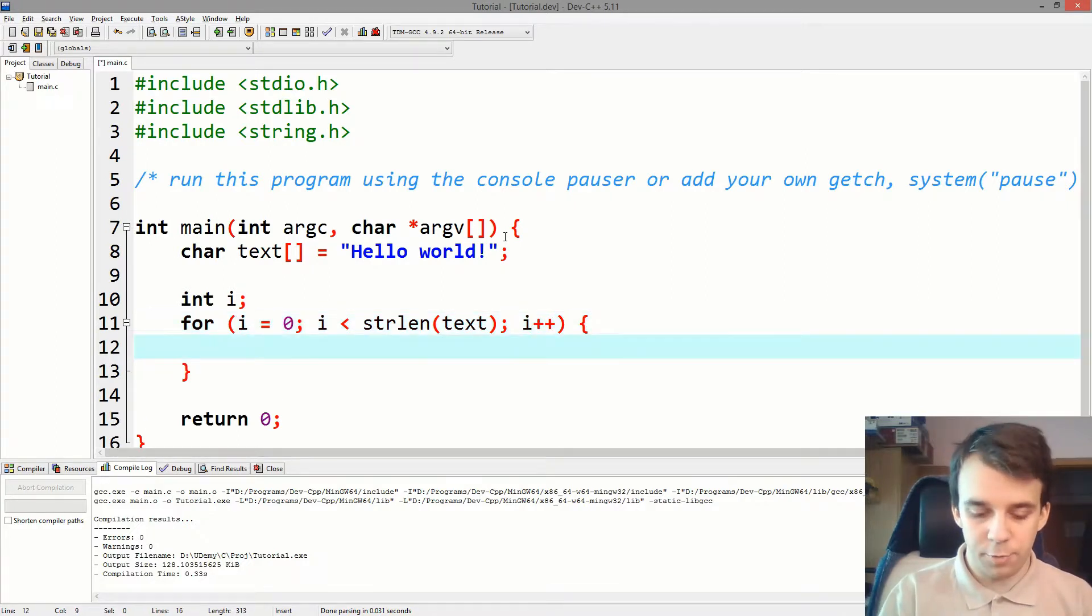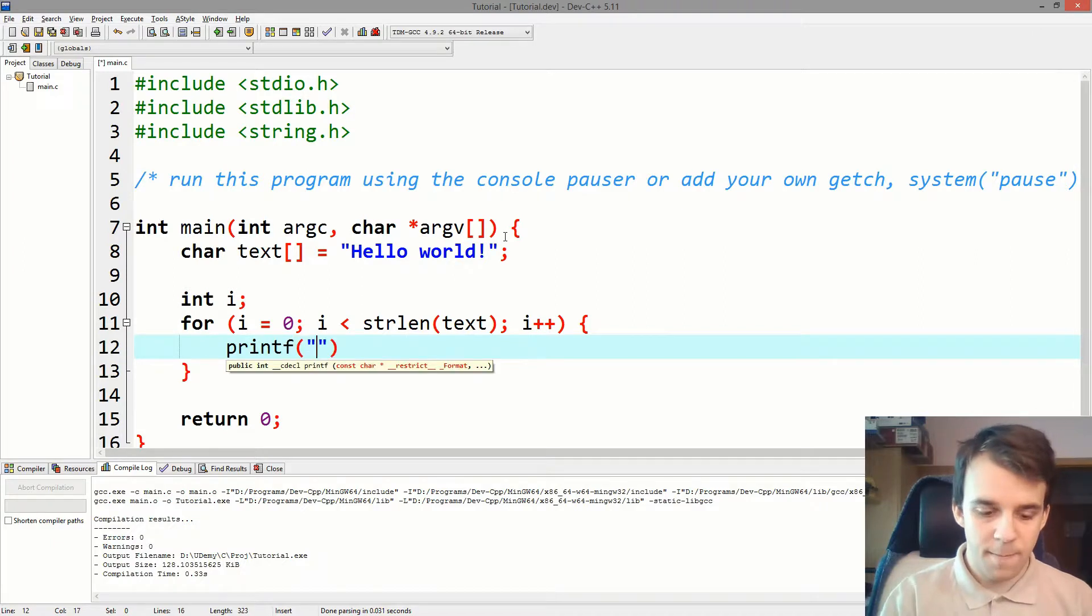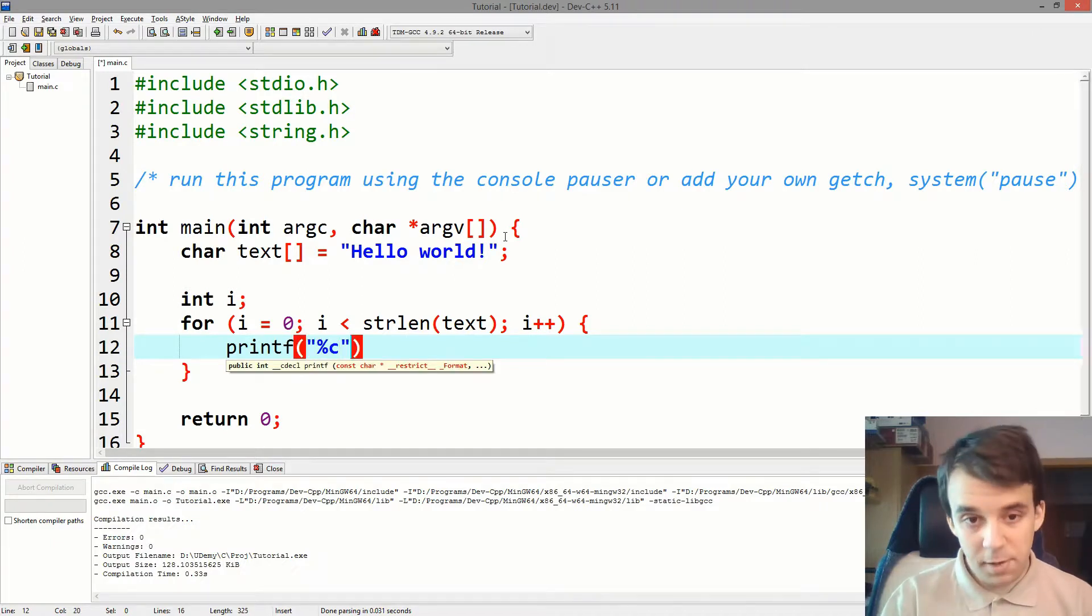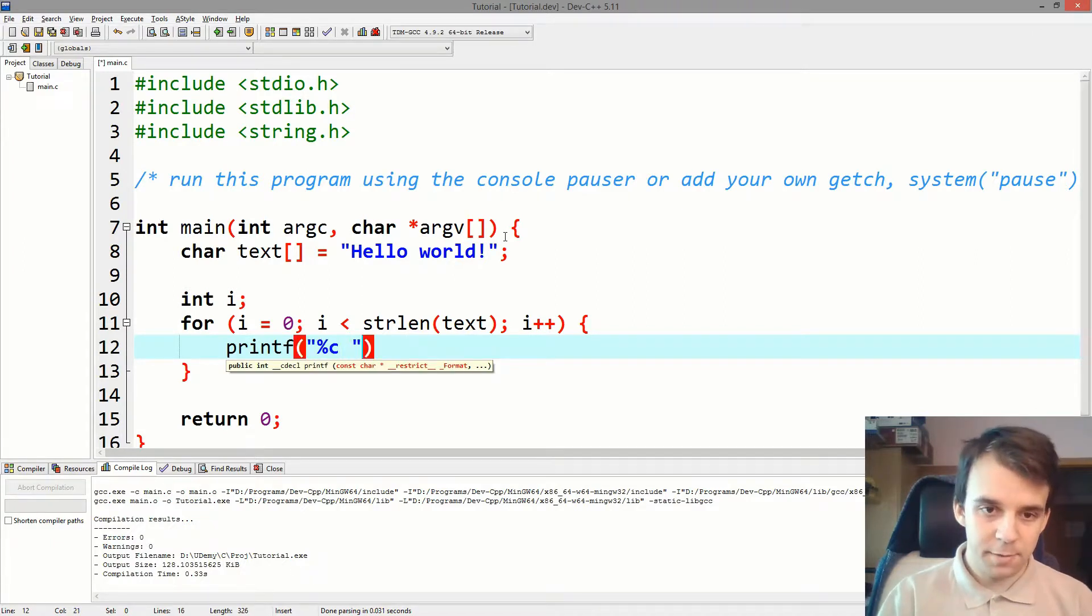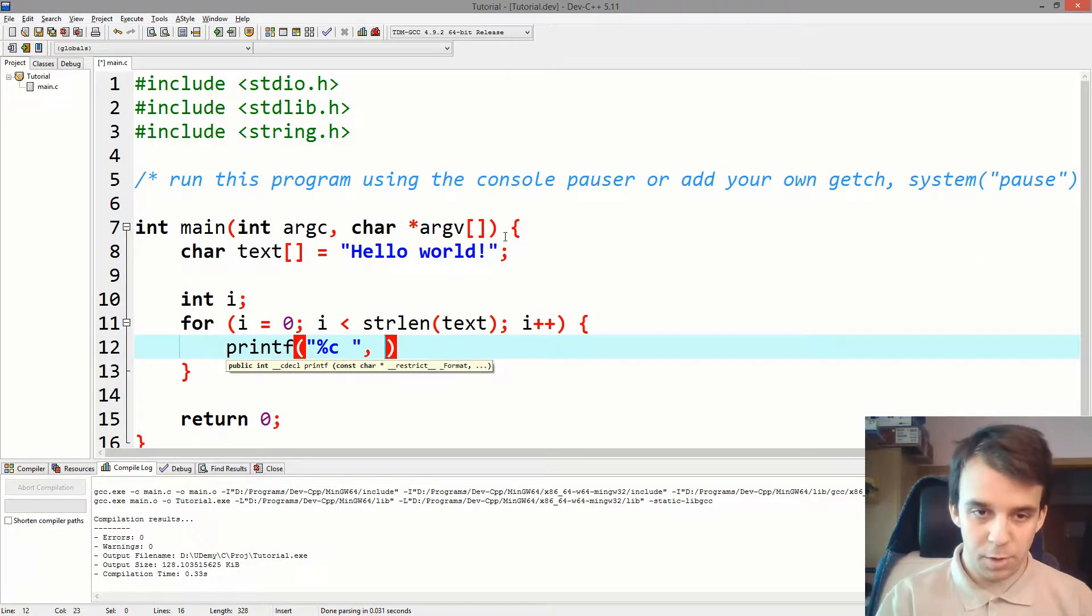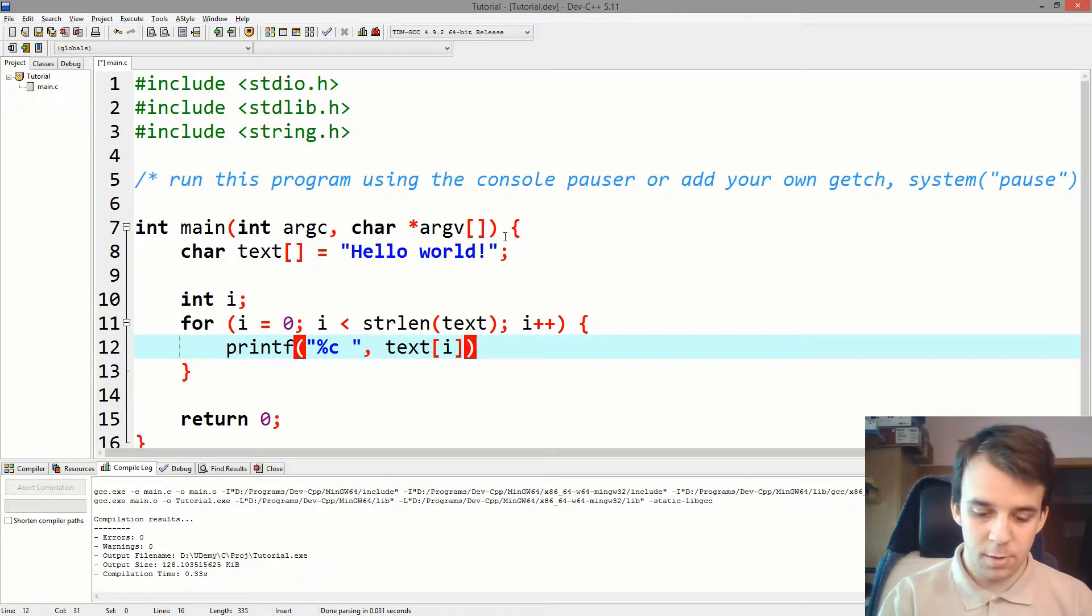And we want to just print character by character. So printf percent c and let's say space, so we know that we print character by character and then we get text of i. Simple enough.